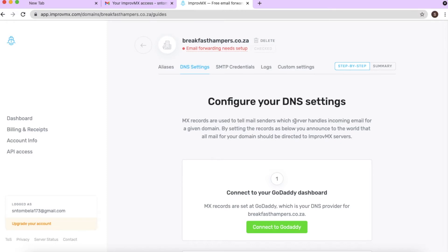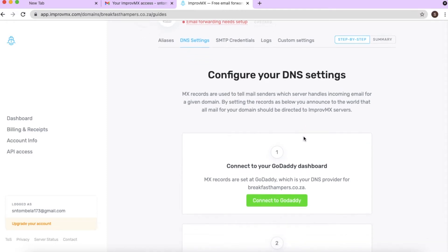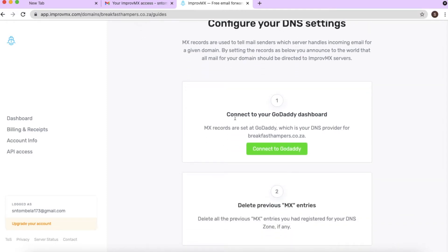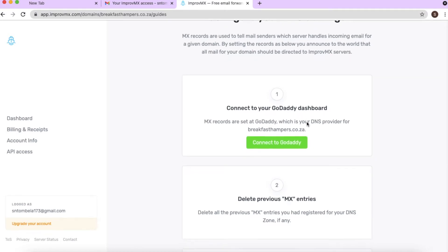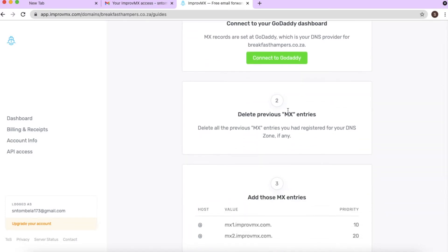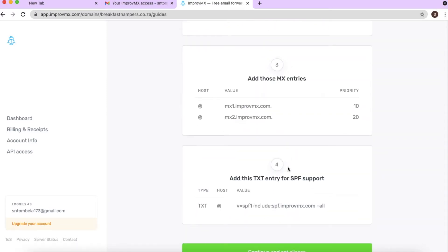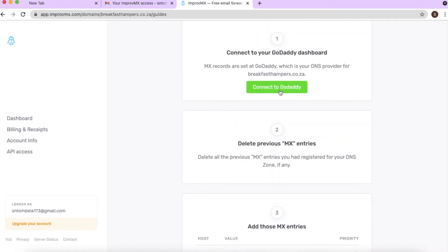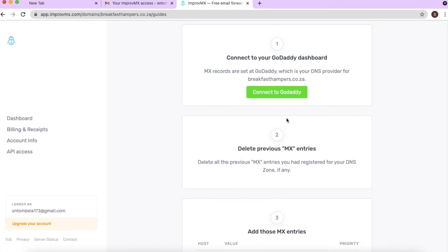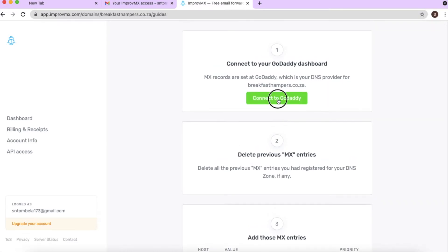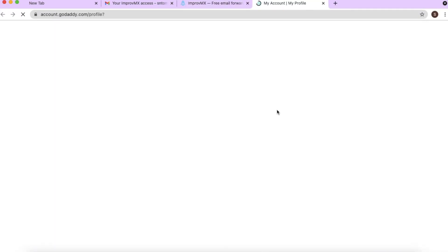The page has refreshed and it now shows that we need to go to our domain service provider, which is GoDaddy, and connect. ImprovMX shows you step one, step two, step three, and step four. Step one is to connect, and step two is to take those MX entries and load them into GoDaddy. Click on GoDaddy and log in to your account.